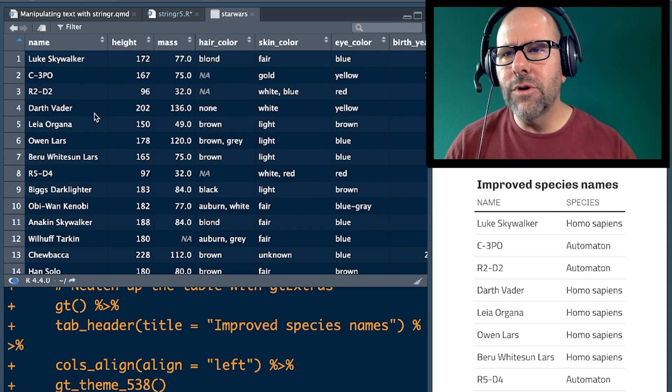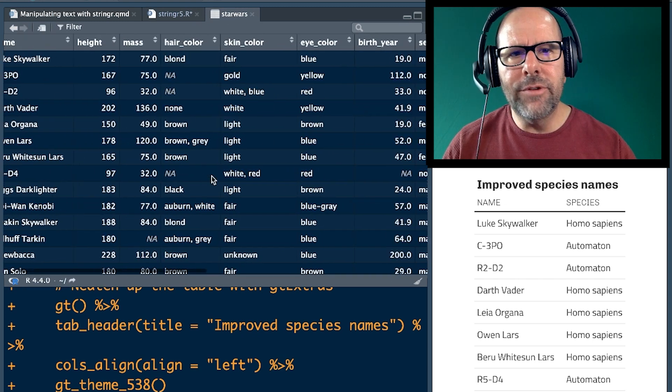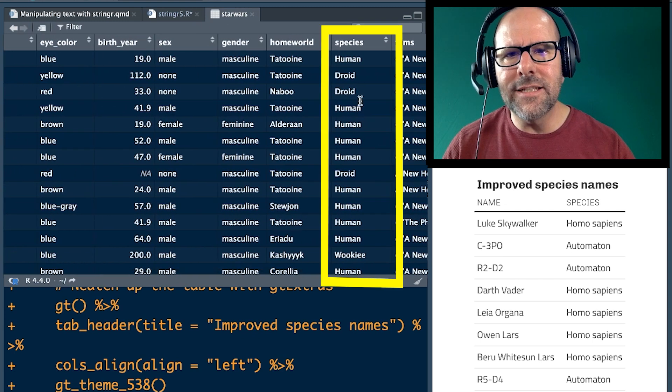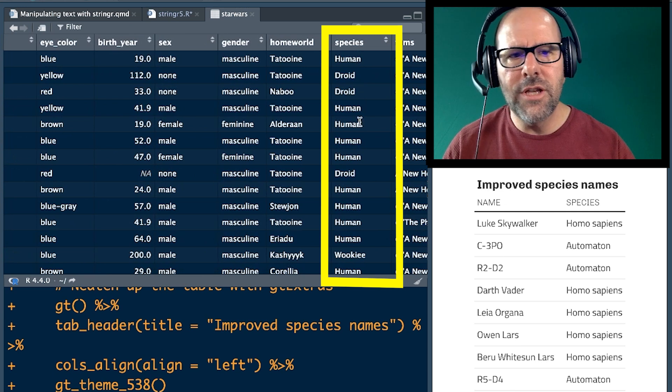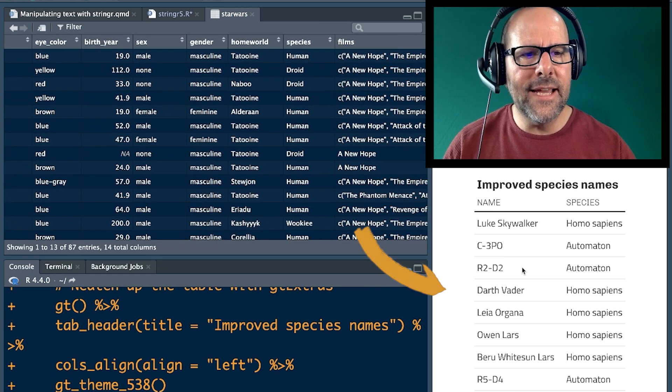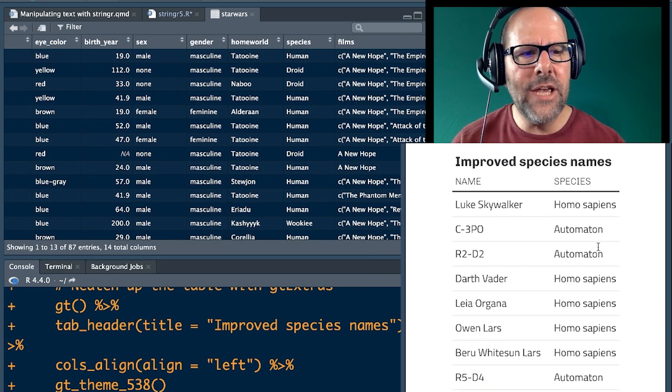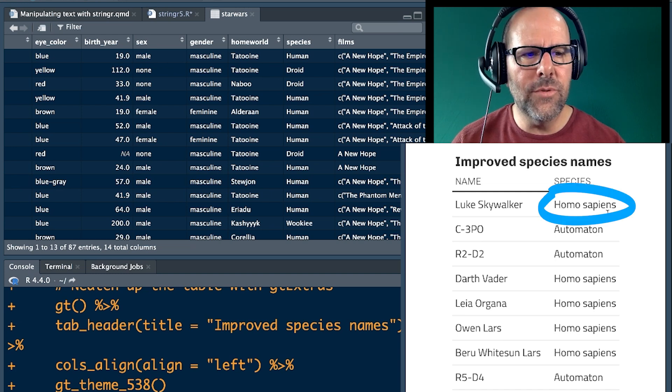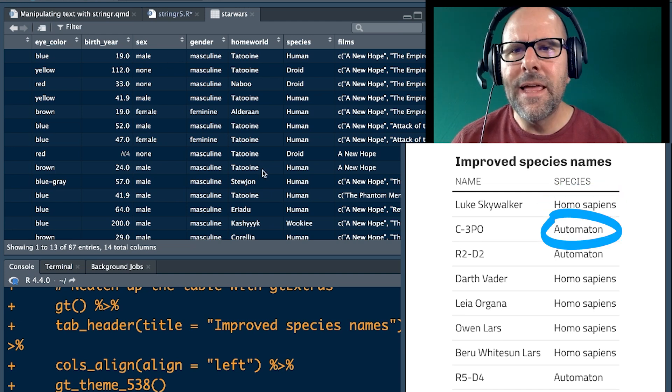Star Wars dataset here. We've got the name over here and if we scroll along a little bit, we've got species. Species are humans, droids, humans, droids. We want to create a table that has the names and then changes the text from human to homo sapien, from droids to automaton.